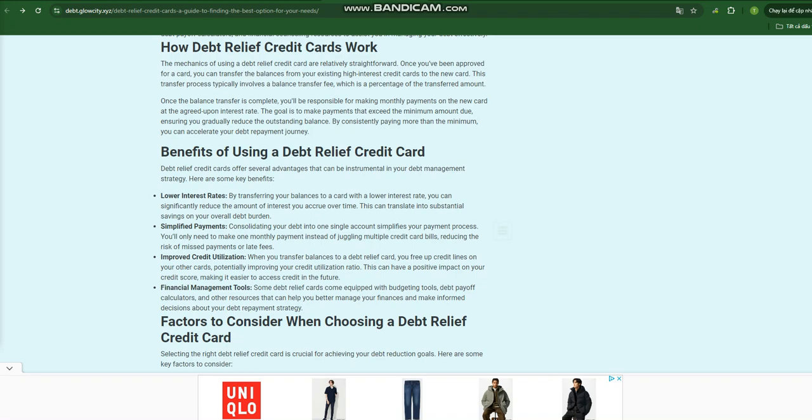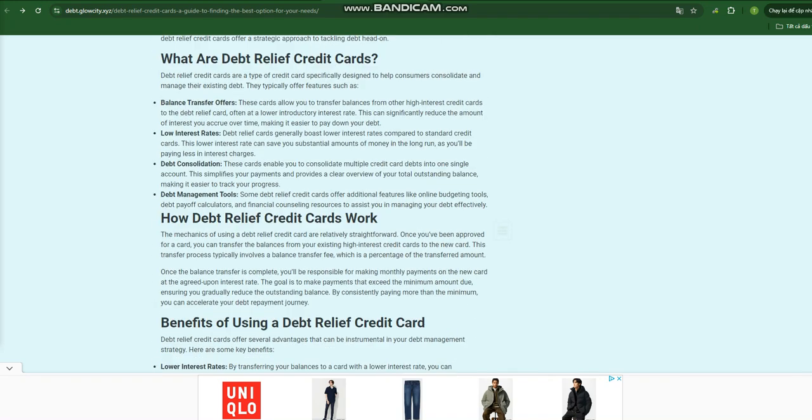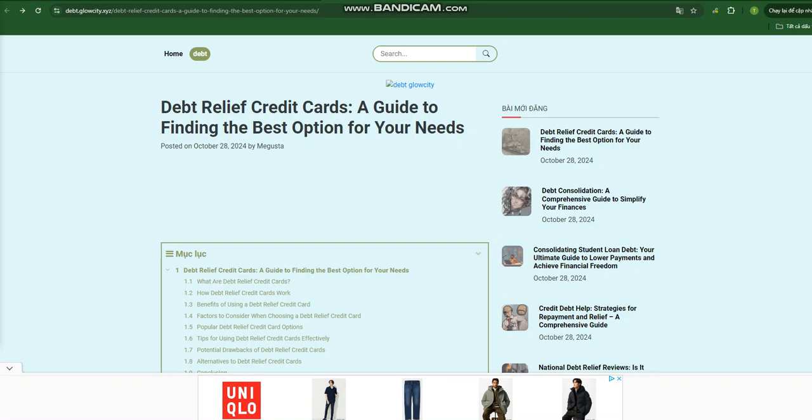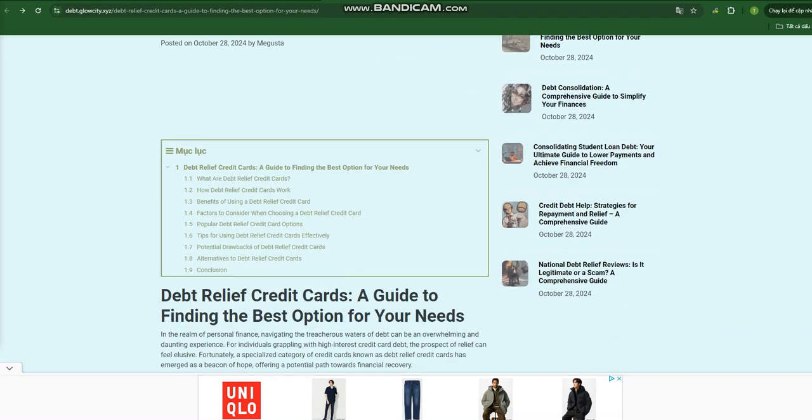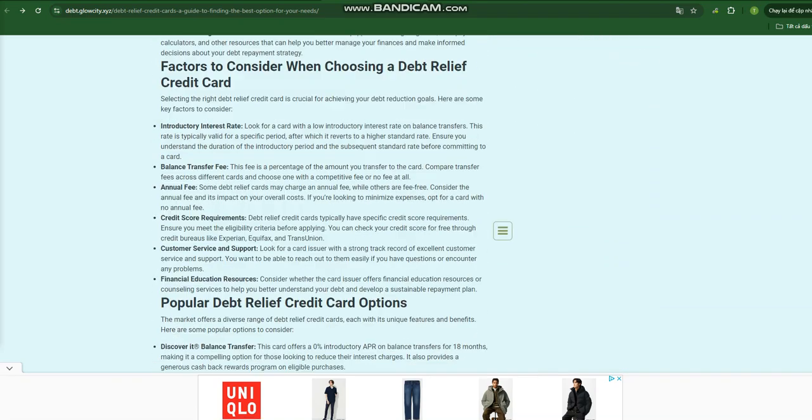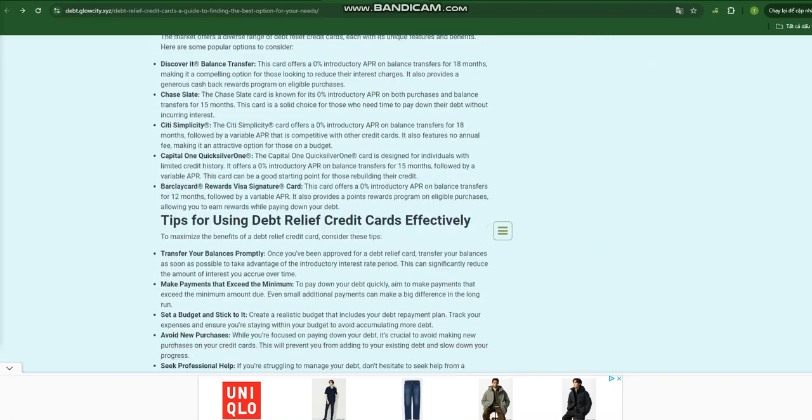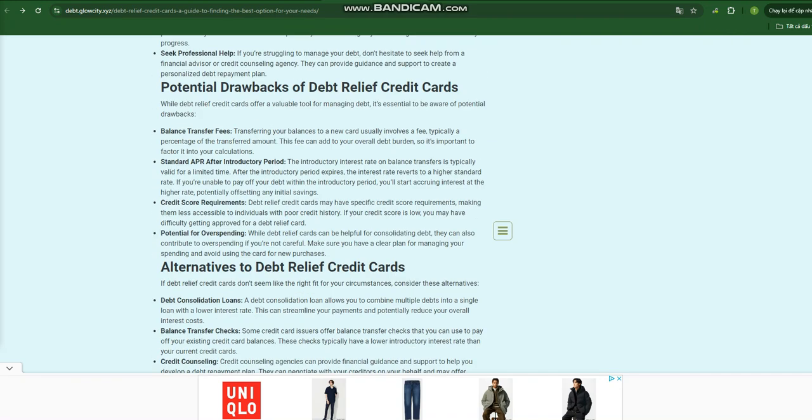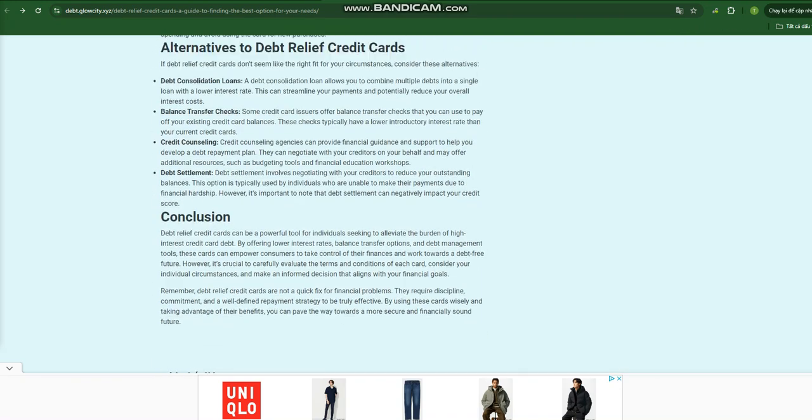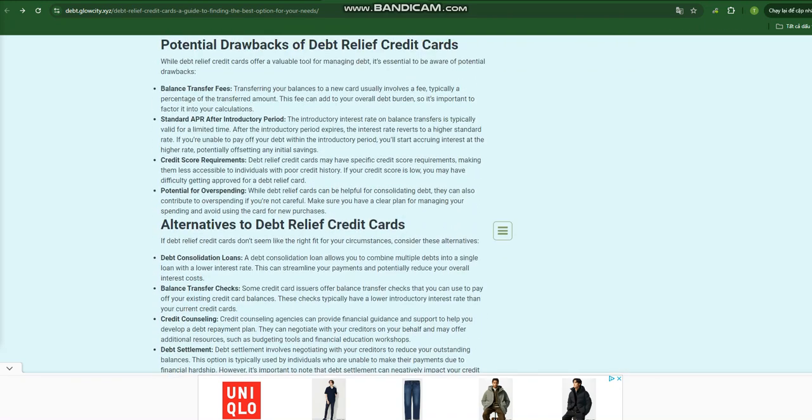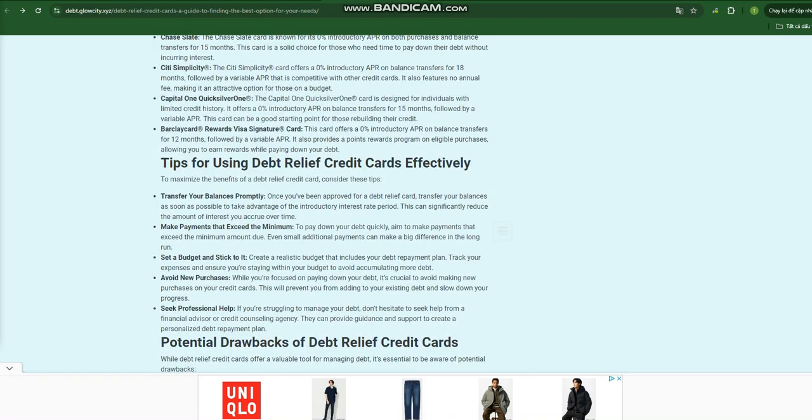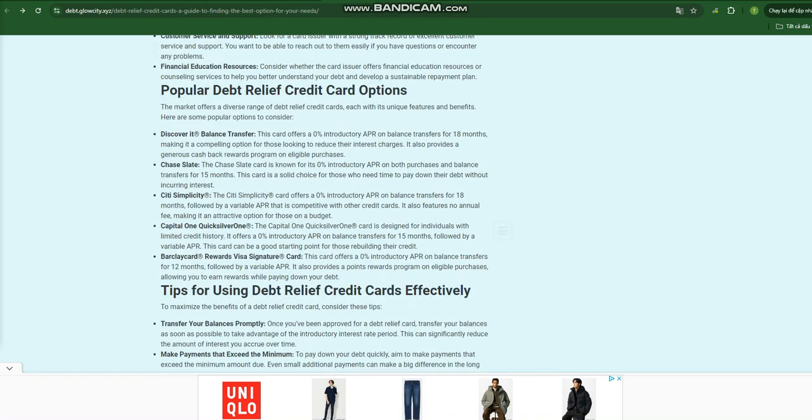Navigating the treacherous waters of debt can be an overwhelming and daunting experience. For individuals grappling with high-interest credit card debt, the prospect of relief can feel elusive. Fortunately, a specialized category of credit cards known as debt relief credit cards has emerged as a beacon of hope, offering a potential path towards financial recovery.